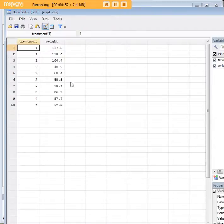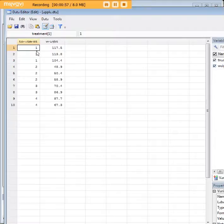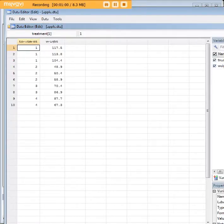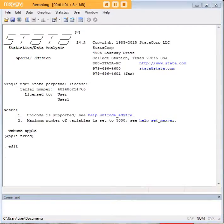What we would like to know is, does the mean weight per treatment differ? In other words, is there an effect of treatment on weight? So how do we learn whether there is such an effect?